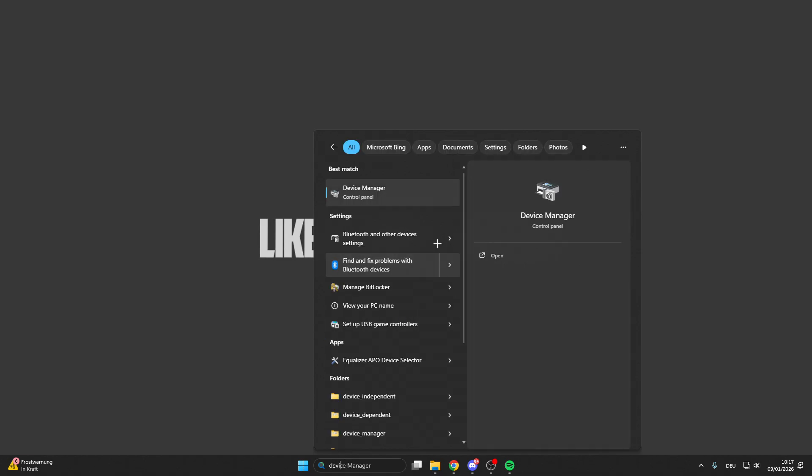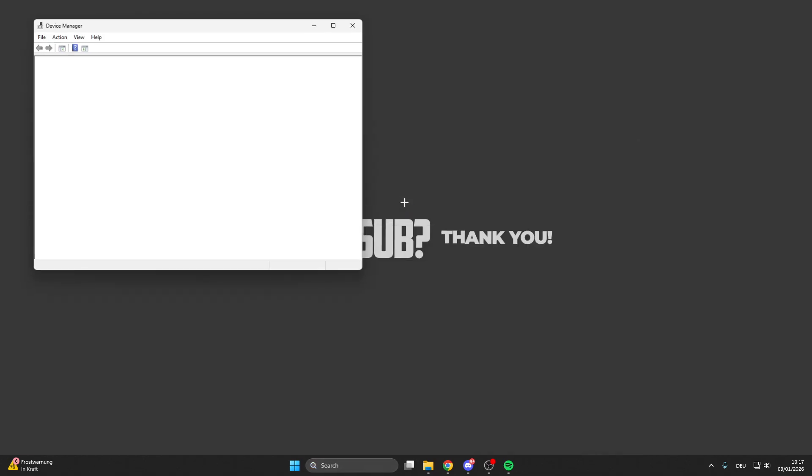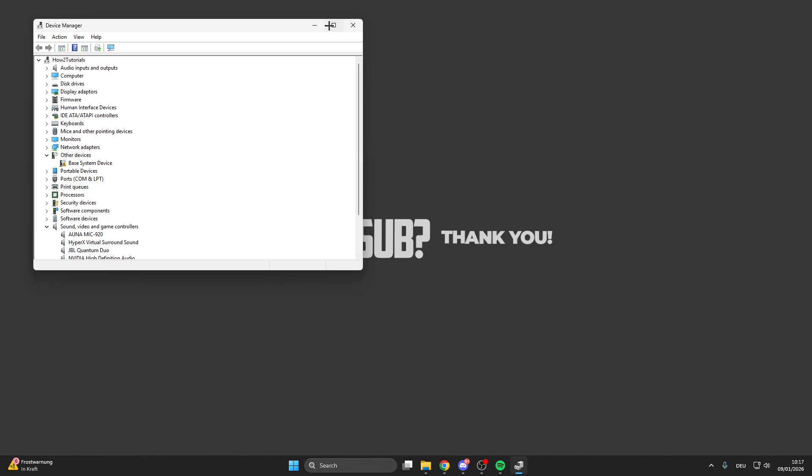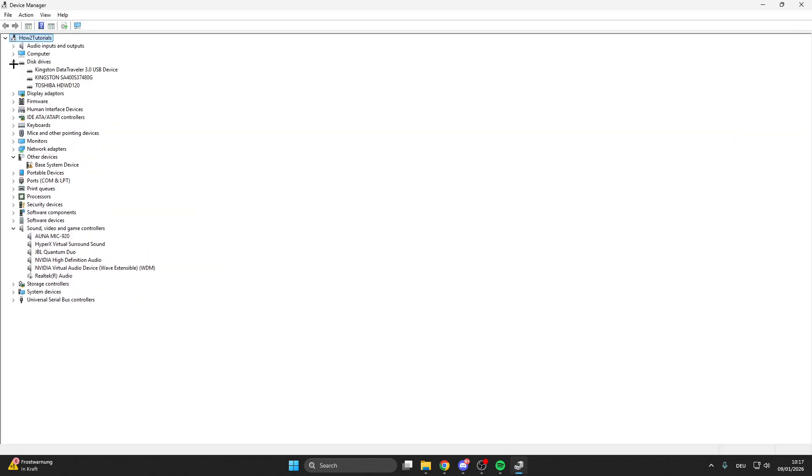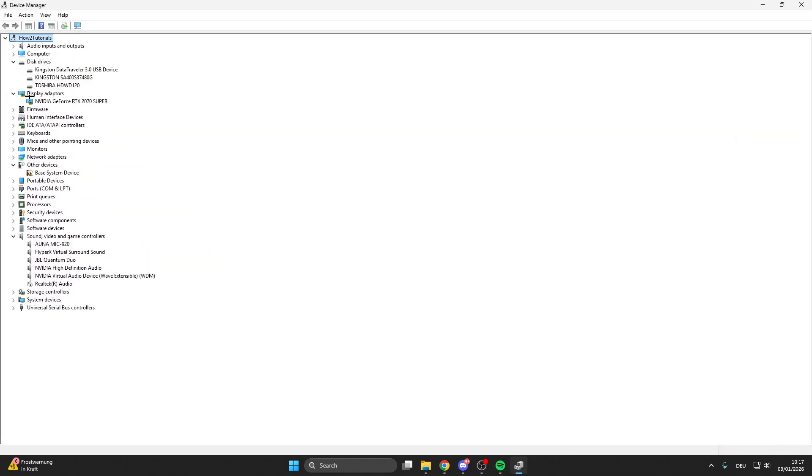Go into the search bar, look for the Device Manager, and here we click on the arrow on the left by disk drives and display adapters. This is your graphic card here, by the way.